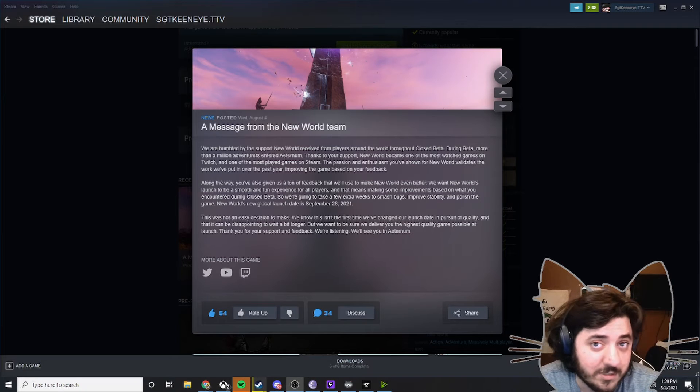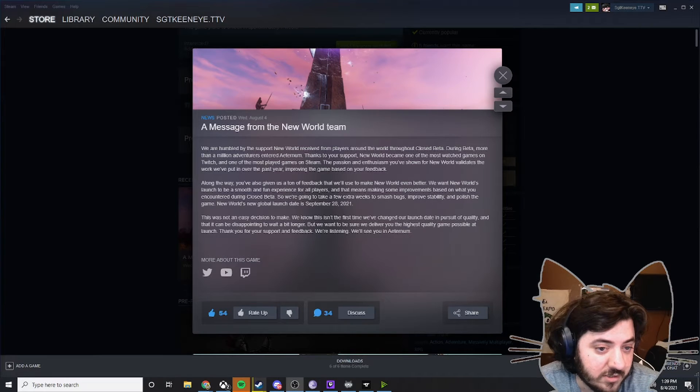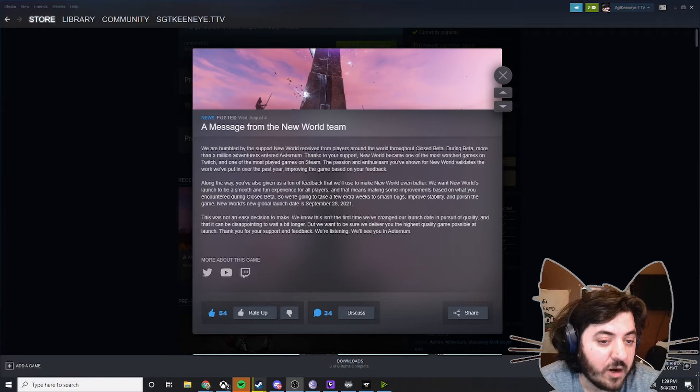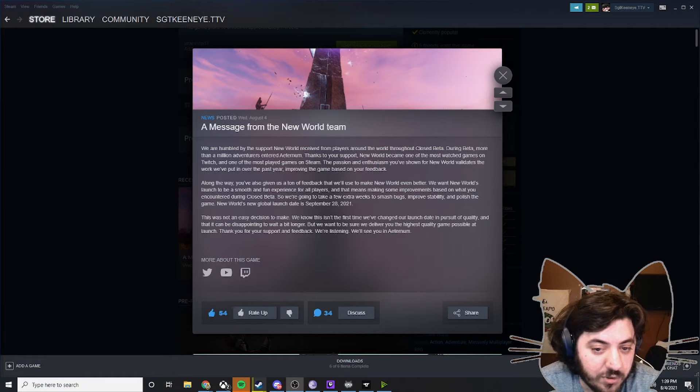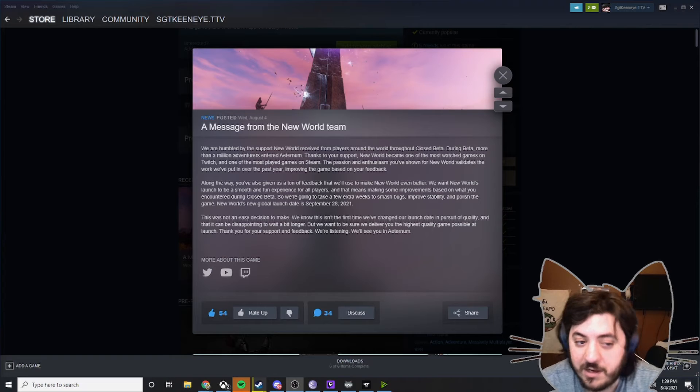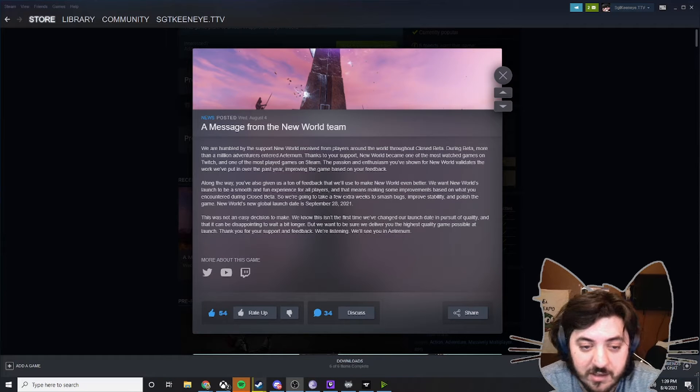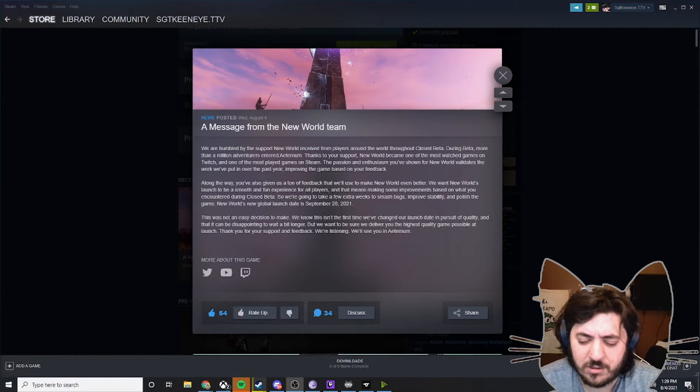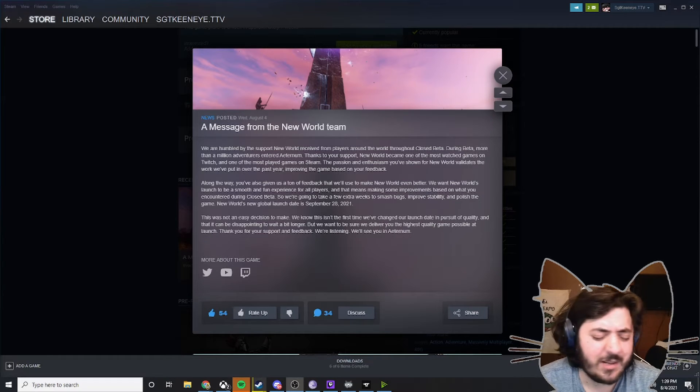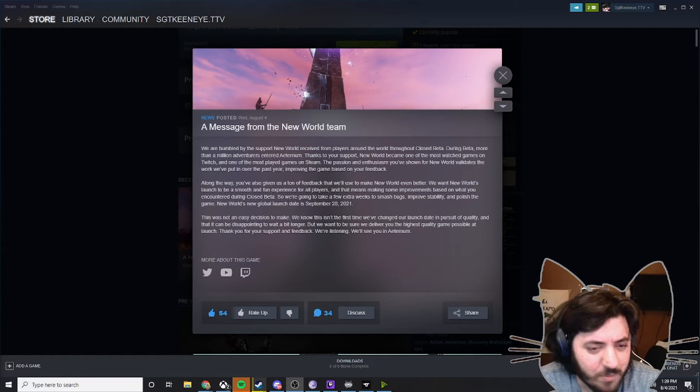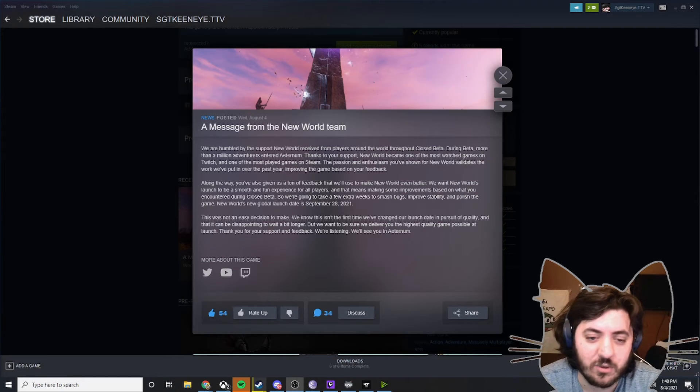This is the message that they left for us. A message from the New World team. We are humbled by our support received from our players around the world throughout closed beta. During beta, more than 1 million adventurers entered Aeternum. I don't know, I keep saying Atrium, Aeternum. I go back and forth between the two. Thanks for the support.